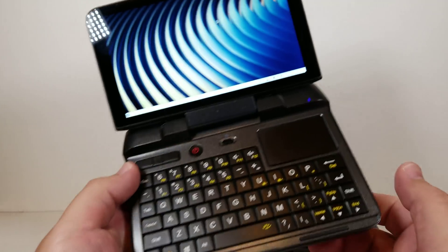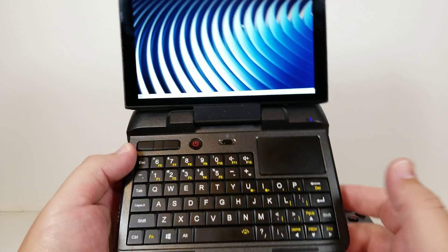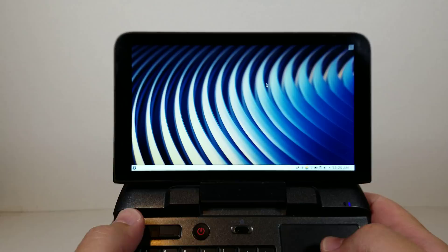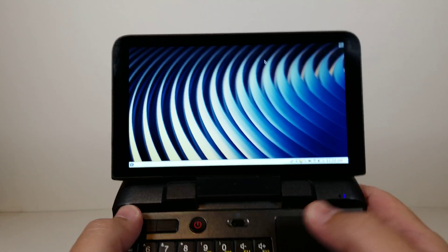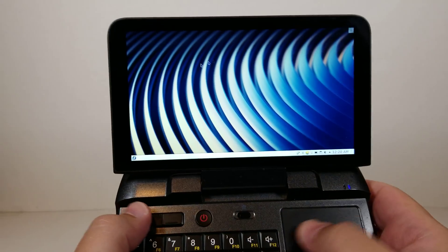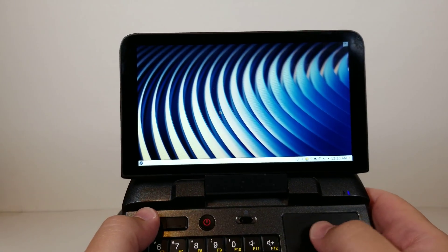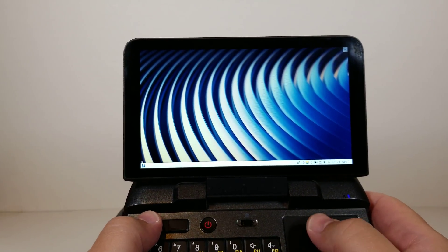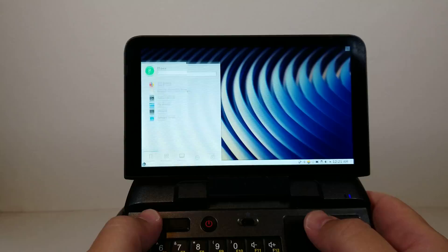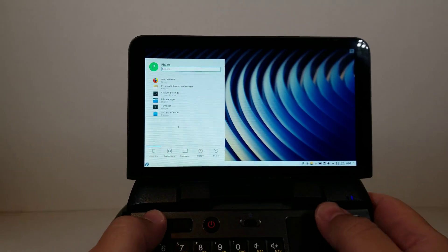Hello everyone, my name is Aflux. This is the GPD Micro PC and as promised it is running Linux. This is Fedora 30 running the KDE desktop environment.